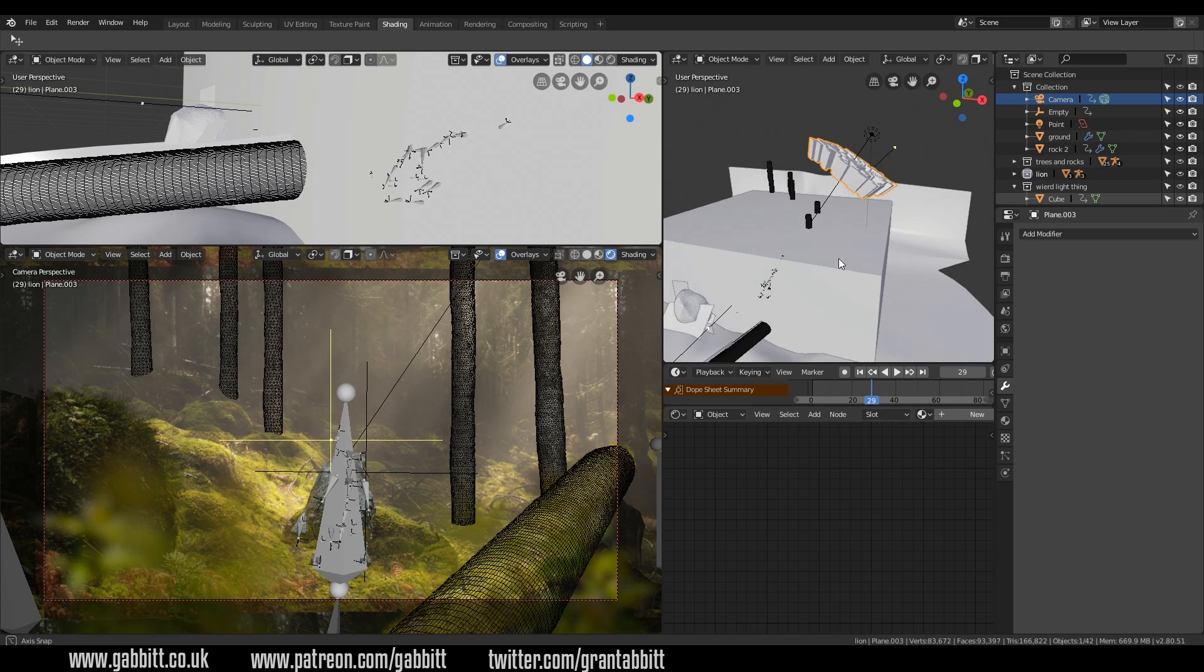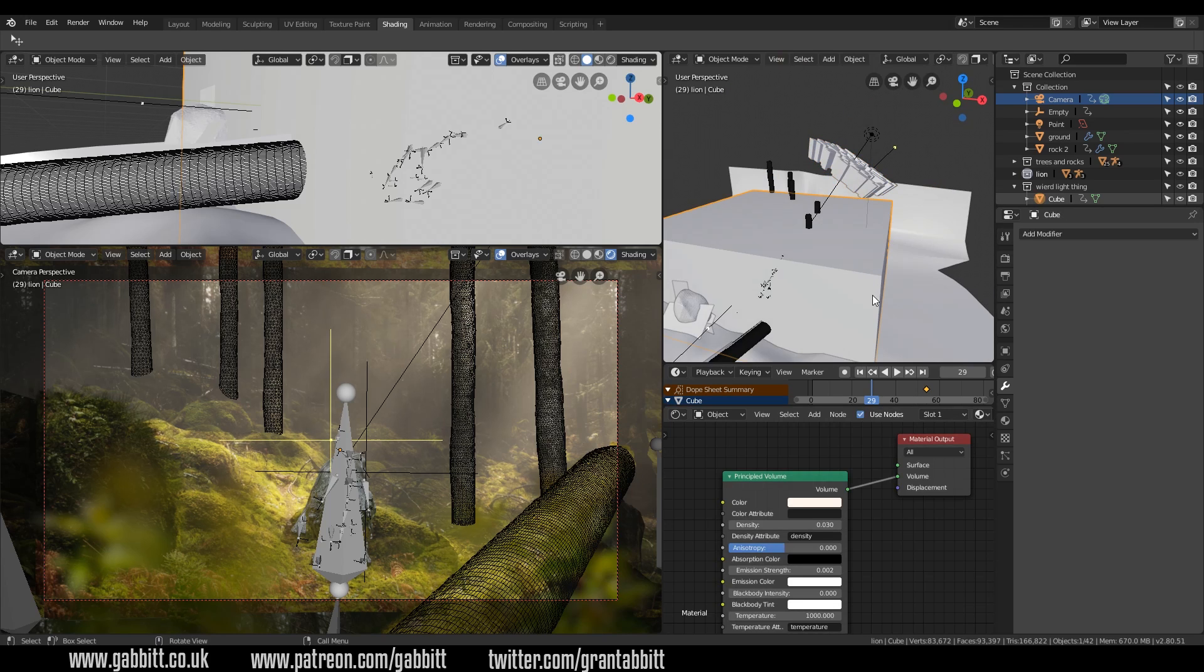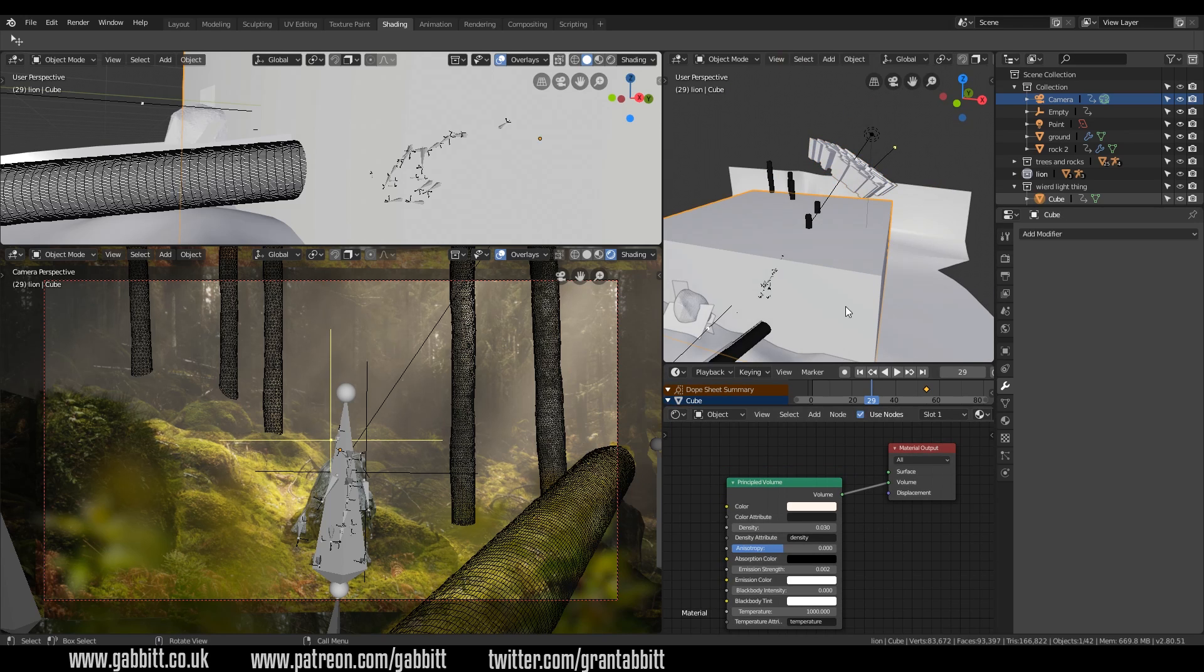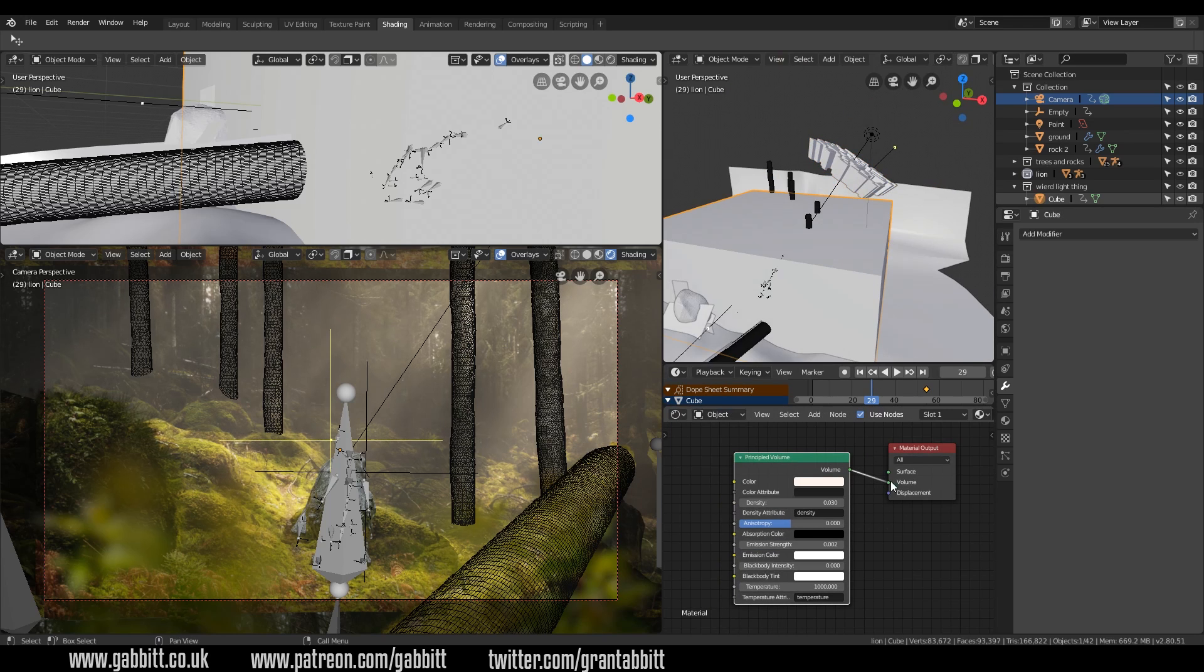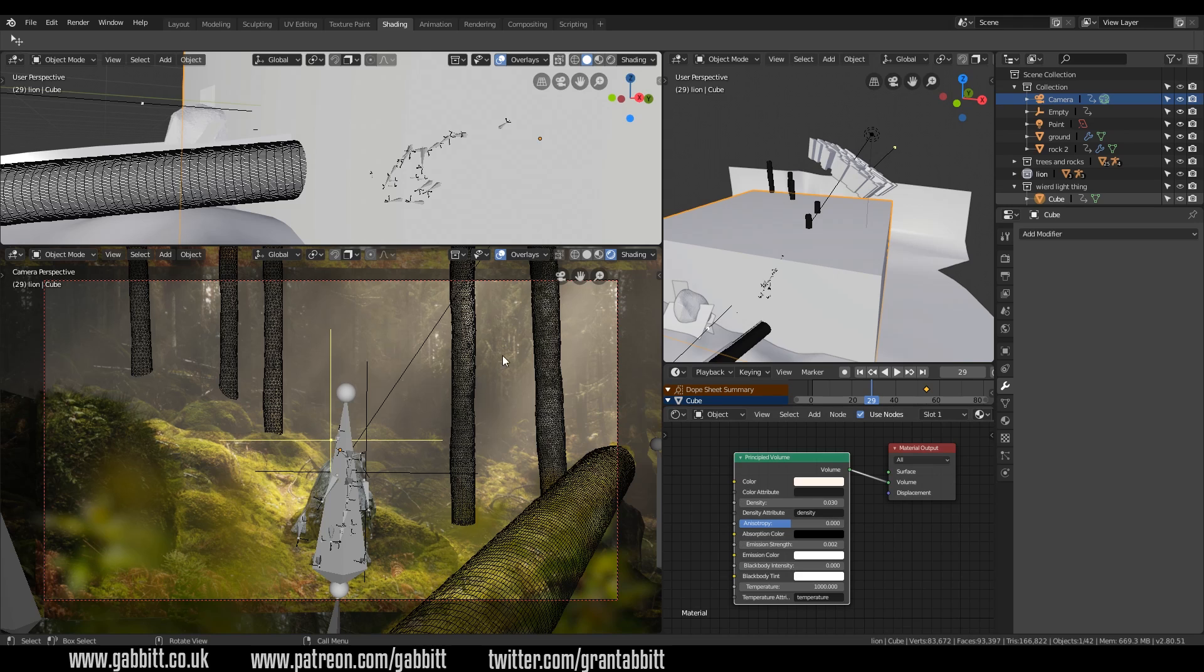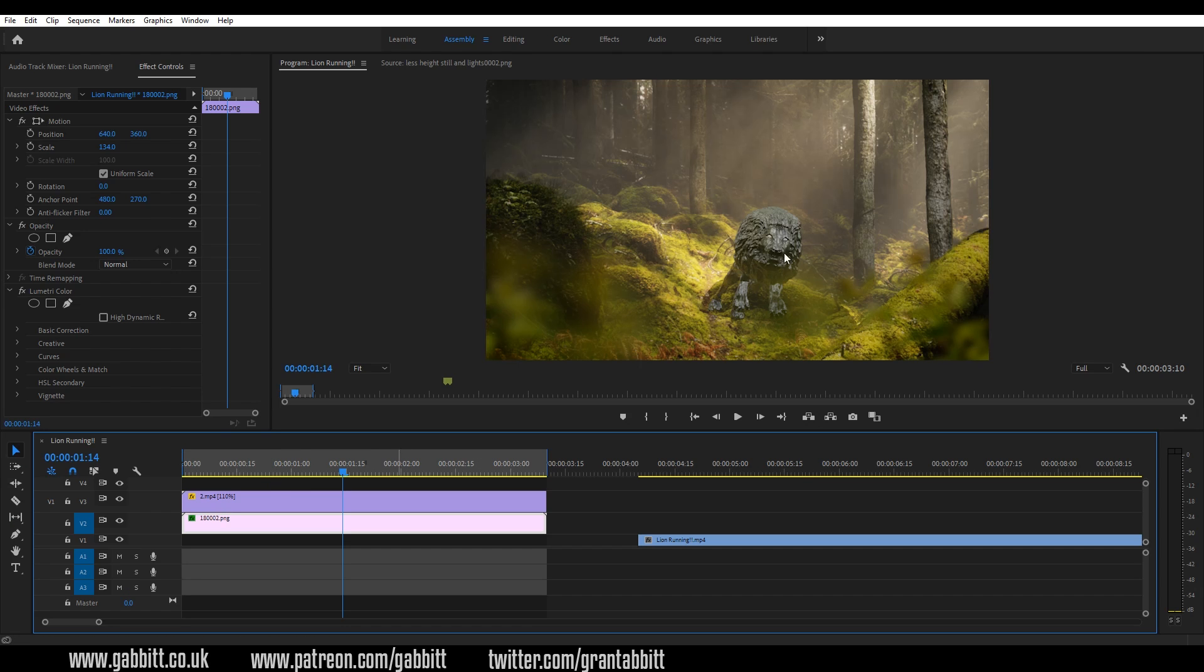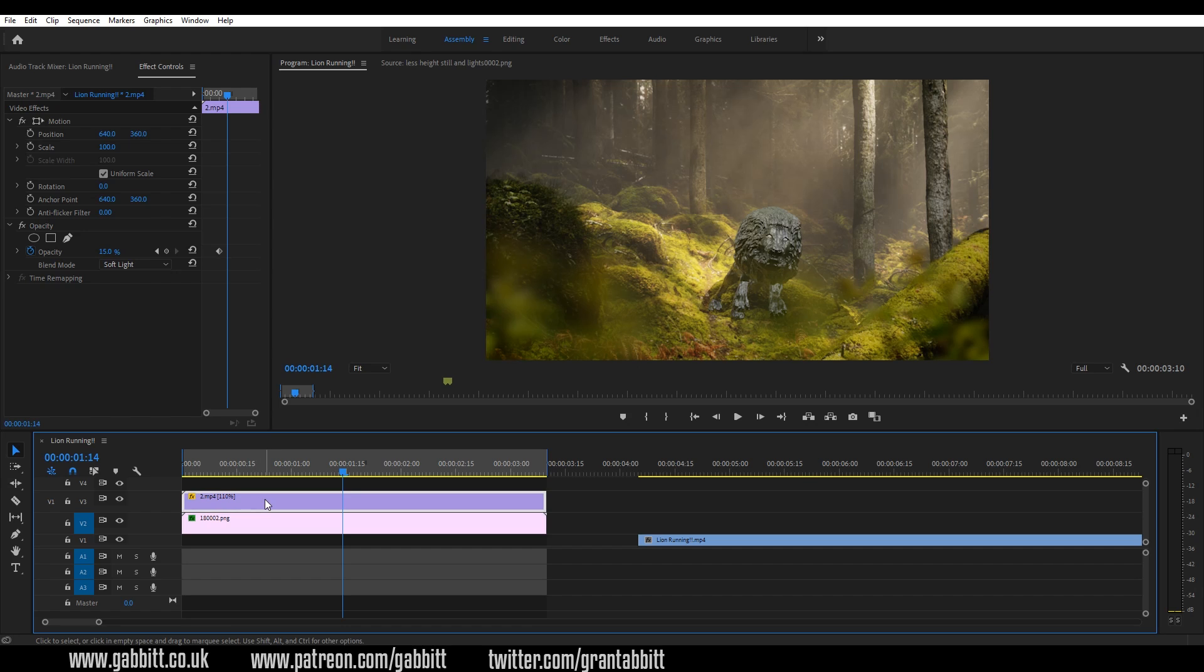I've also added a sort of volume box. It's just a big box with the principal volume plugged into the volume. It's a very low density of 0.03, but with a nice bright light it looks like the sun's shining through the trees and it gives it this interesting look. It's got a sort of fantasy feel to it, and in Adobe Premiere I've increased that fantasy feel by adding this overlay layer here.